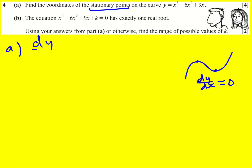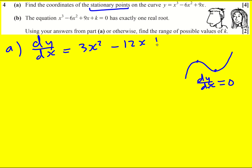So let's work out dy/dx. We're going to get 3x squared by bringing the power down and reducing it, minus 12x plus 9 — I've just used the rule of polynomials — and this is equal to zero for stationary points.